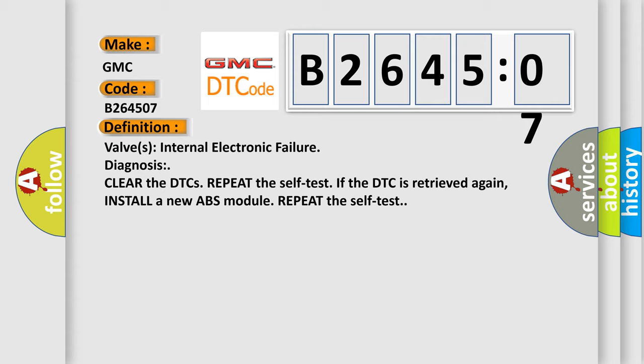Clear the DTCs, repeat the self test. If the DTC is retrieved again, install a new ABS module and repeat the self test.